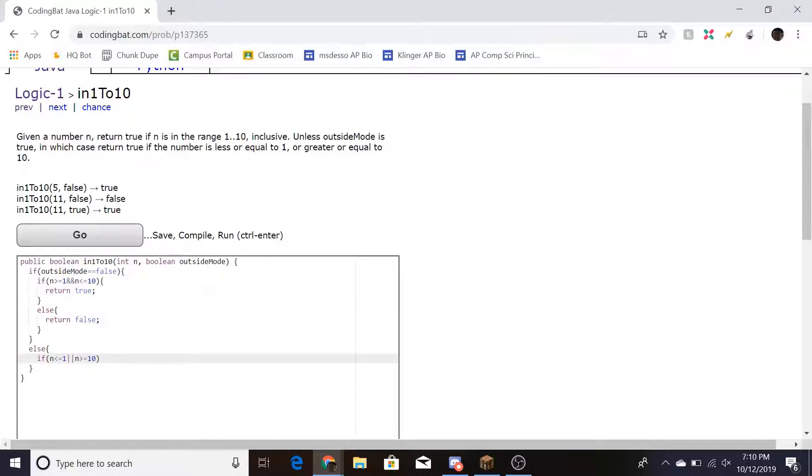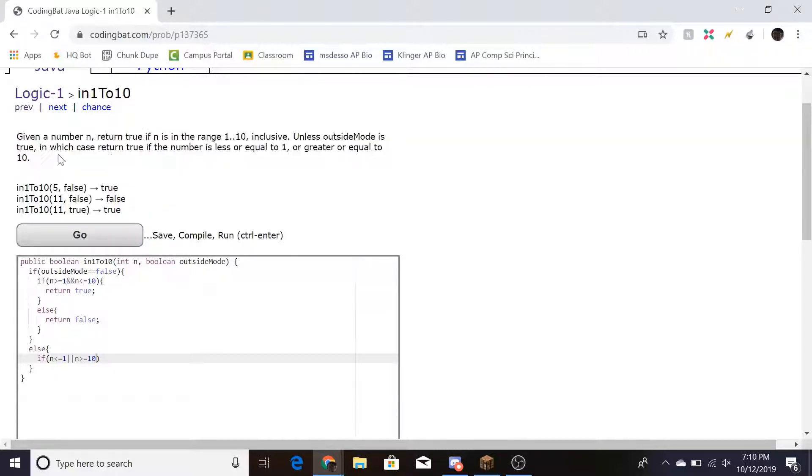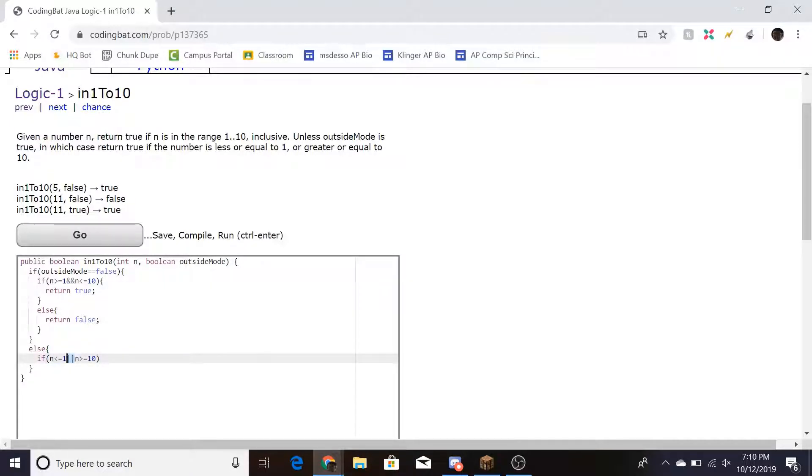And by that I mean like, a number can't be both less than or equal to 1 and greater than or equal to 10. It has to be one or the other. So that's why it's or right there.